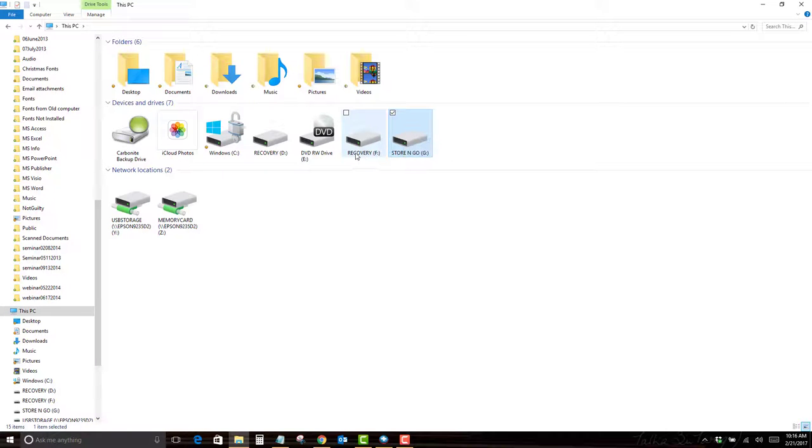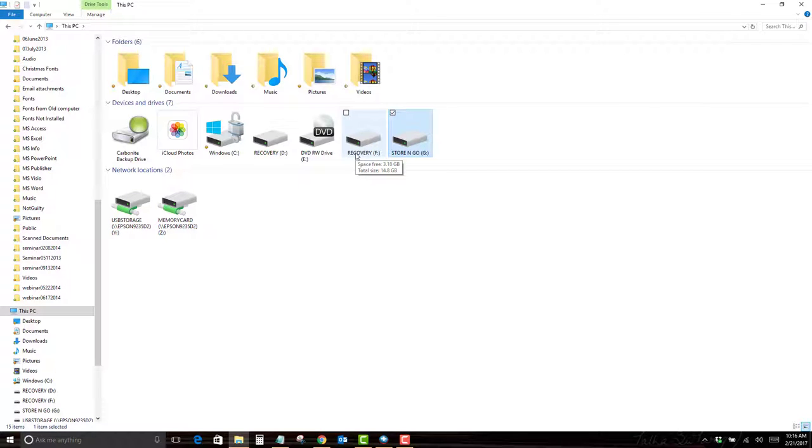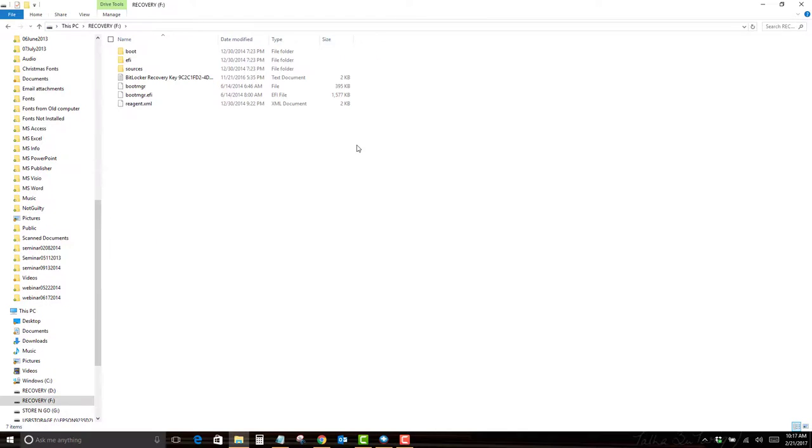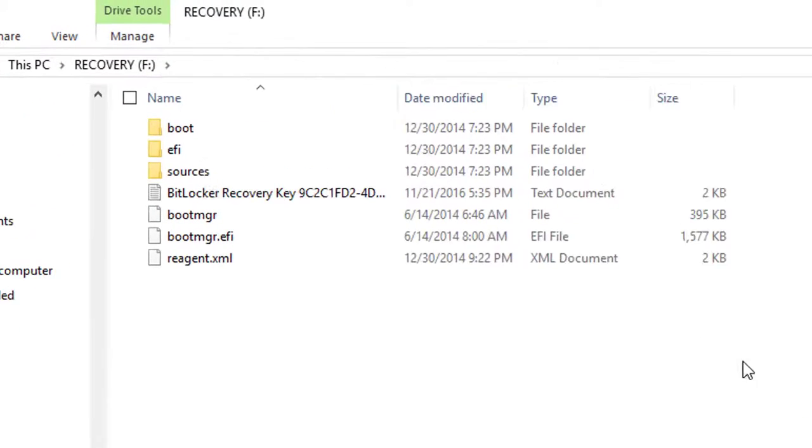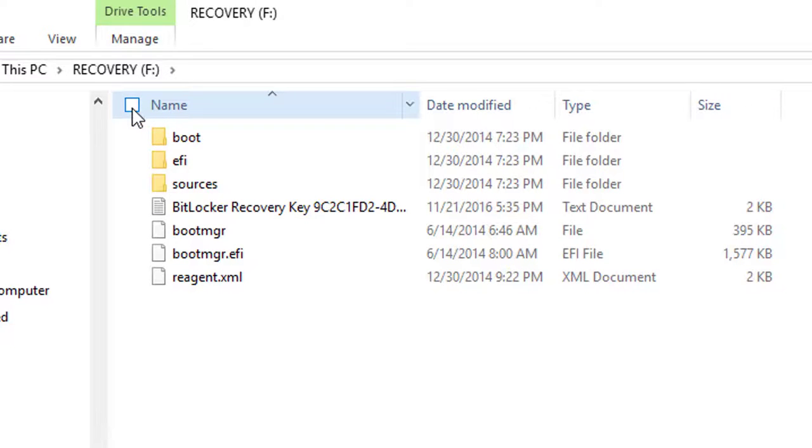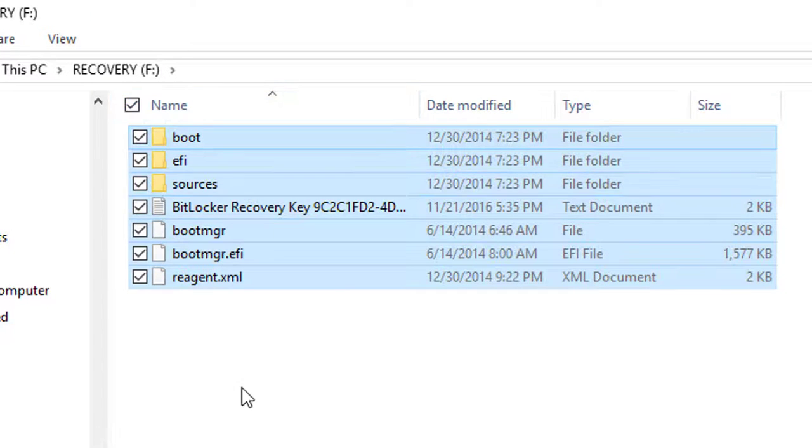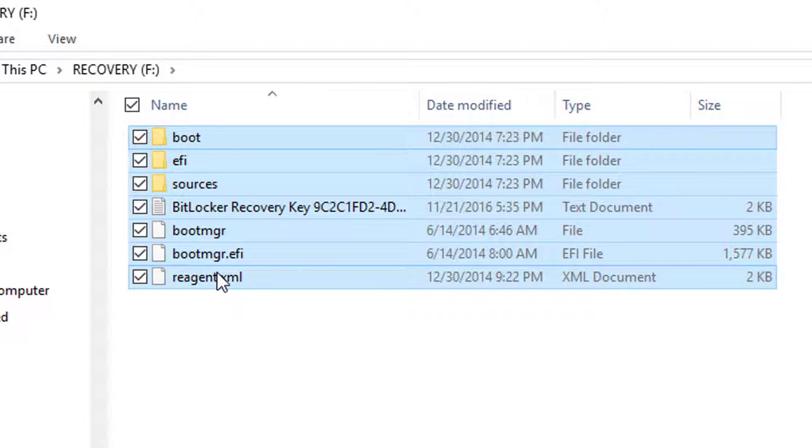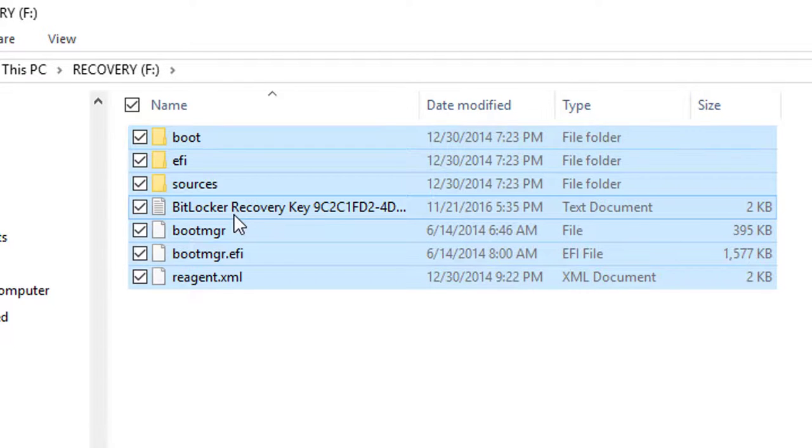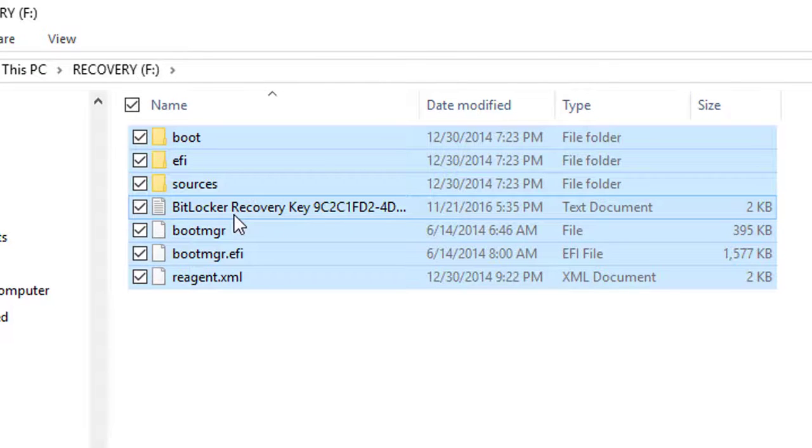What I want to do is copy all the files from Recovery F to Store and Go G. Once again, I'm going to double click on Recovery F. As you see all the files, right up here beside name, there's a box. I can click in there and that highlights all of the files that are in the drive.